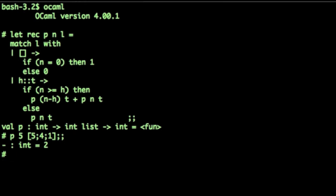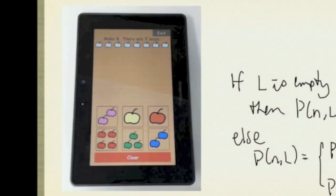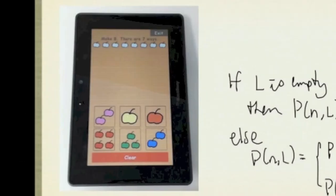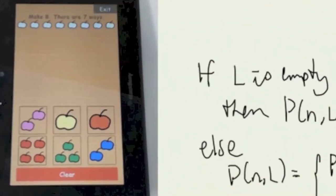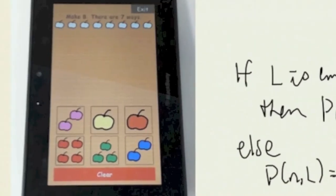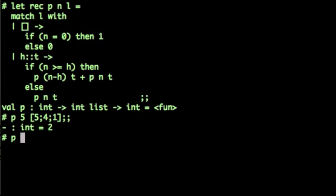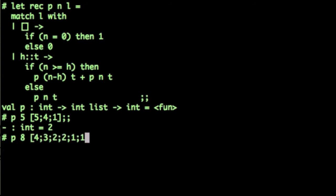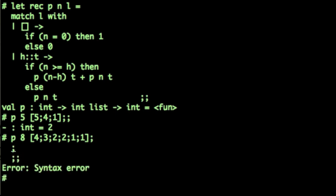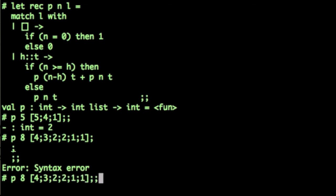Now, what about the problem that we started out with? So this is a problem. 7 ways to make 8 with a sequence 4, 3, 2, 2, 1, 1. So, make 8, 4, 3, 2, 2, 1, 1. Okay, let me try that again. 4, 3, 2, 2, 1, 1. Alright. And indeed, there are 7.